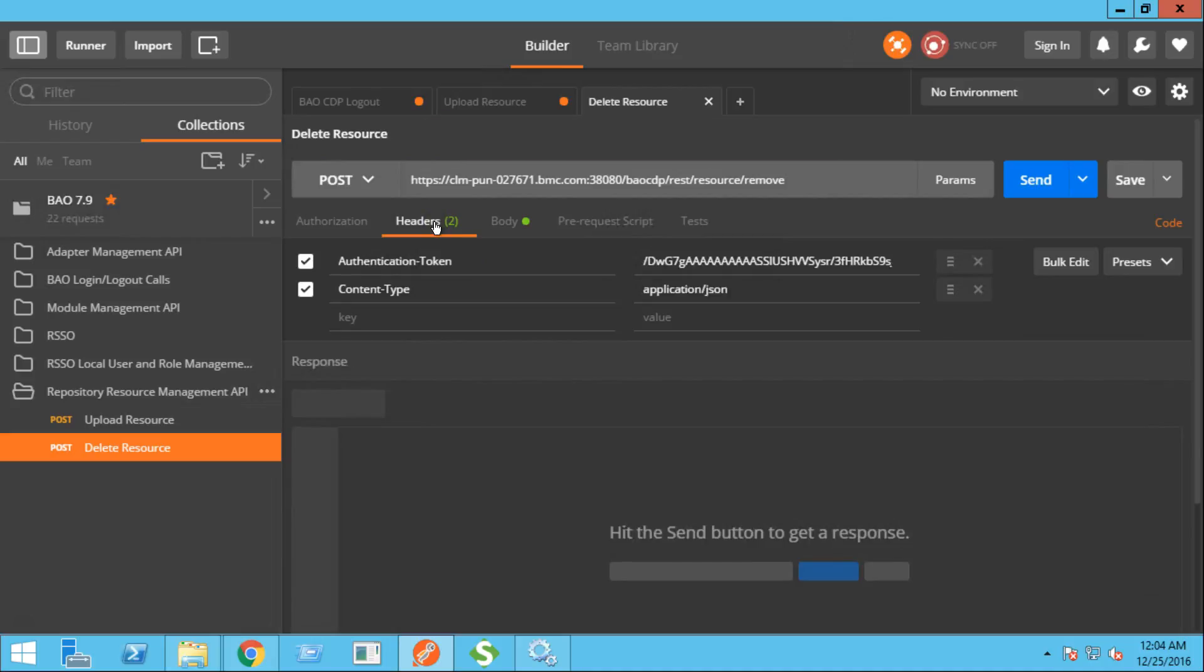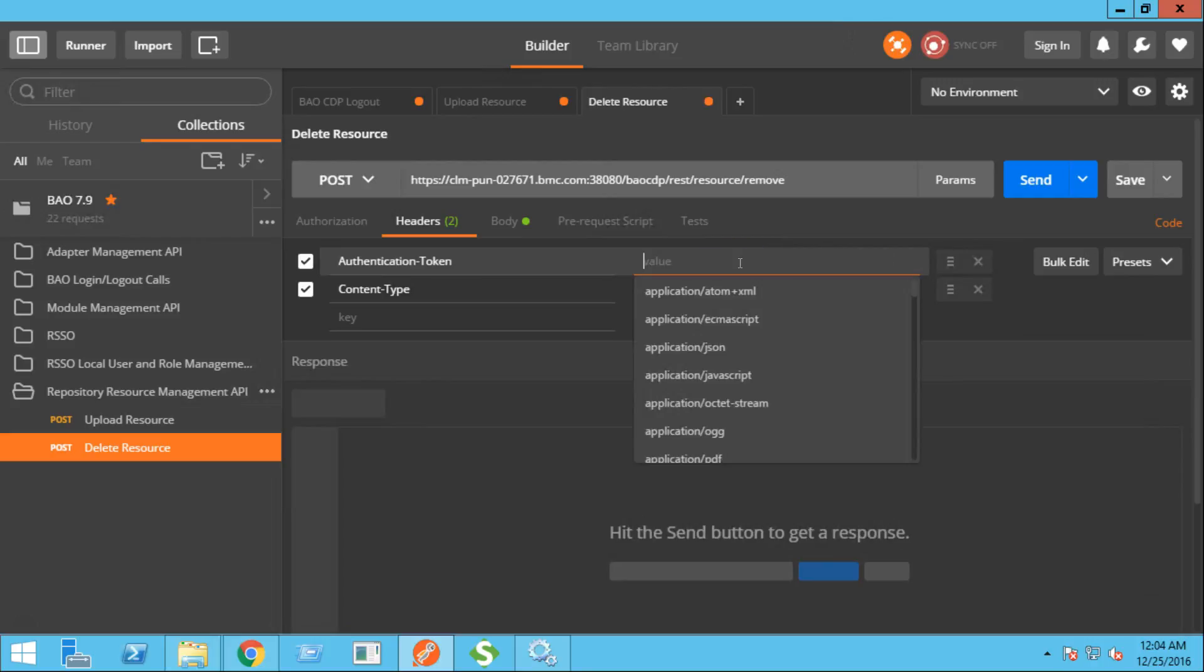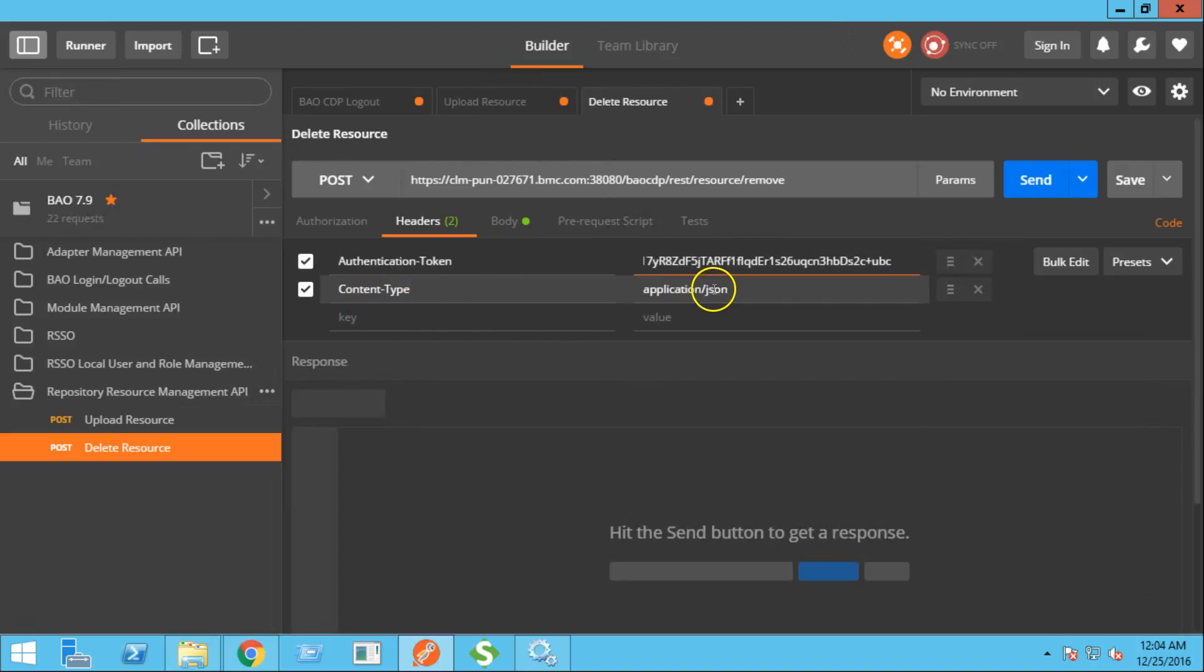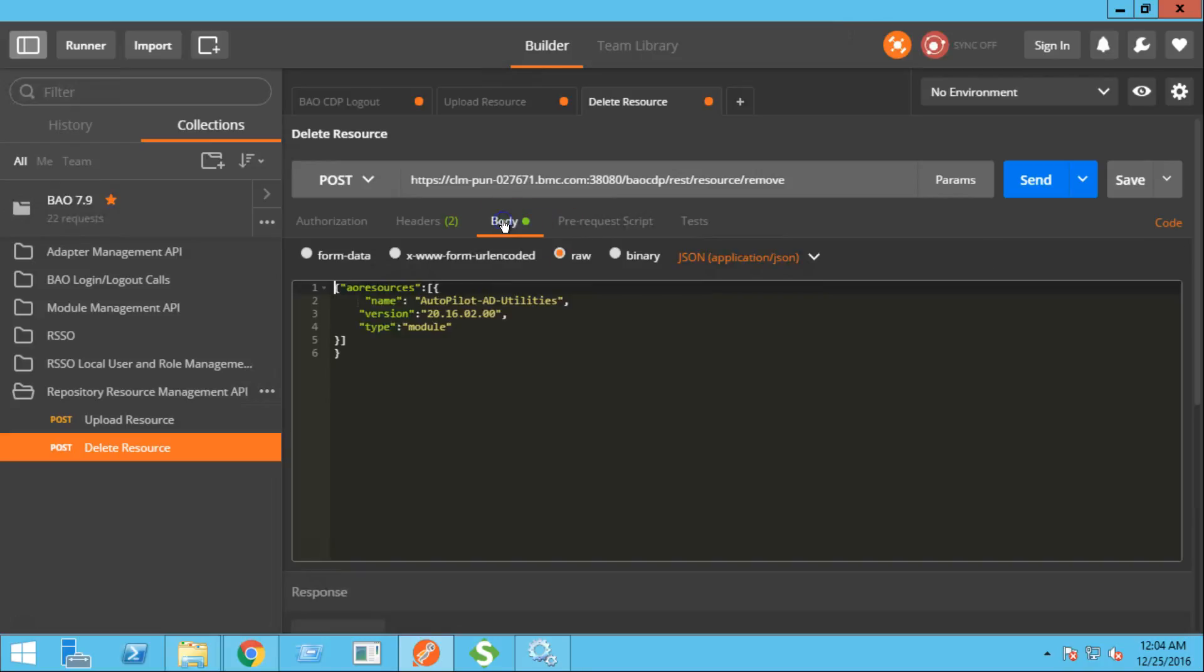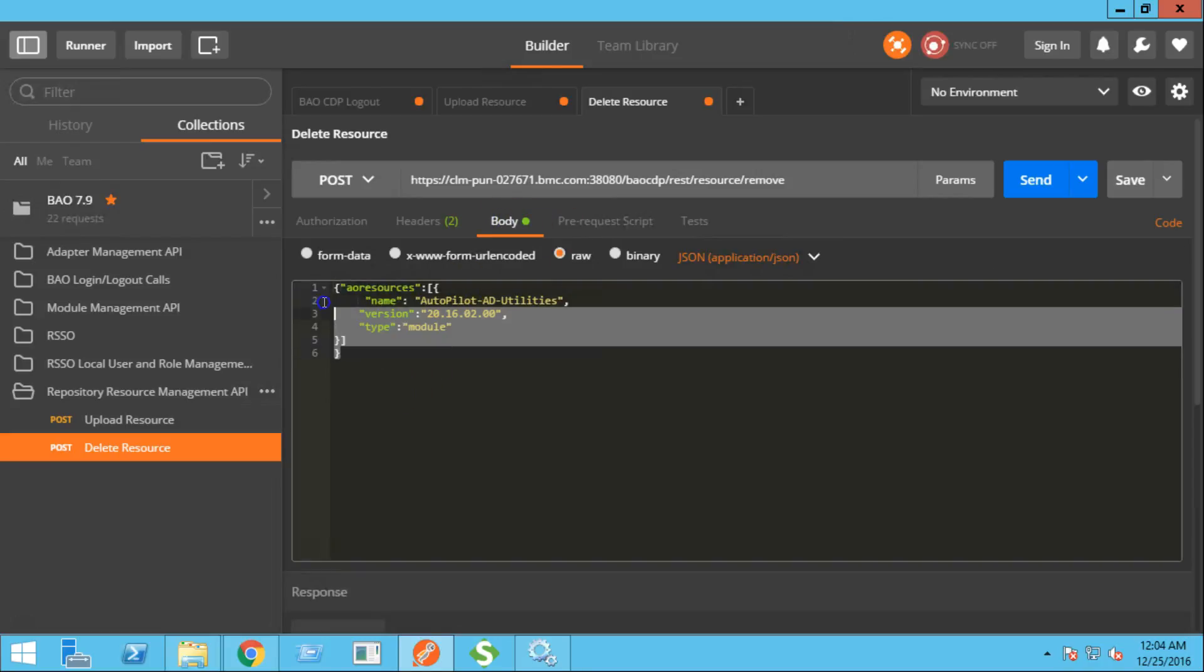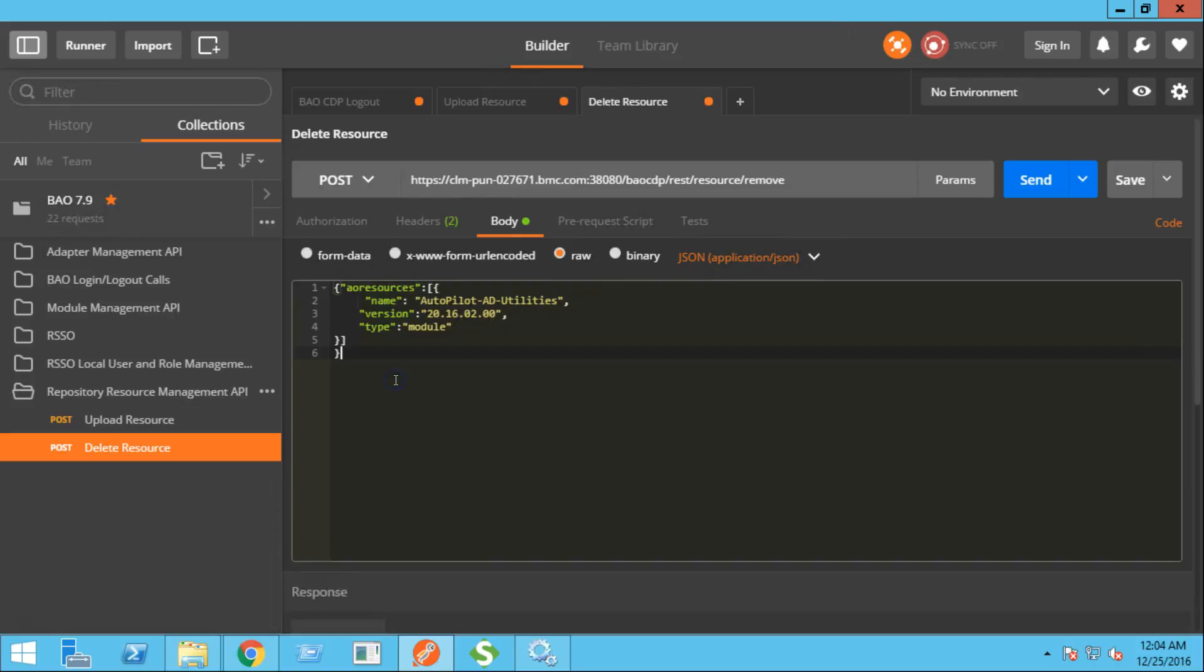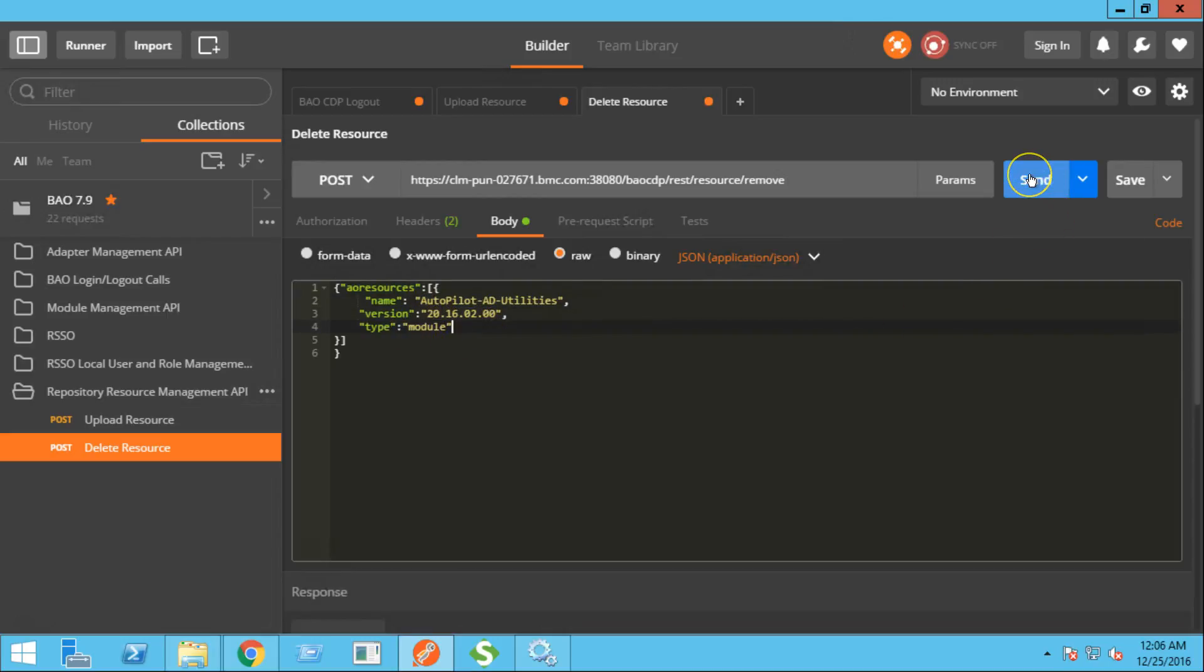In the header section, we need to provide the authentication token. The content type will be application.json. In the body, this is the format how you specify the resource that you want to delete. In this case, this is the module name. And this is the version. And the type is module. Let's click the send button.